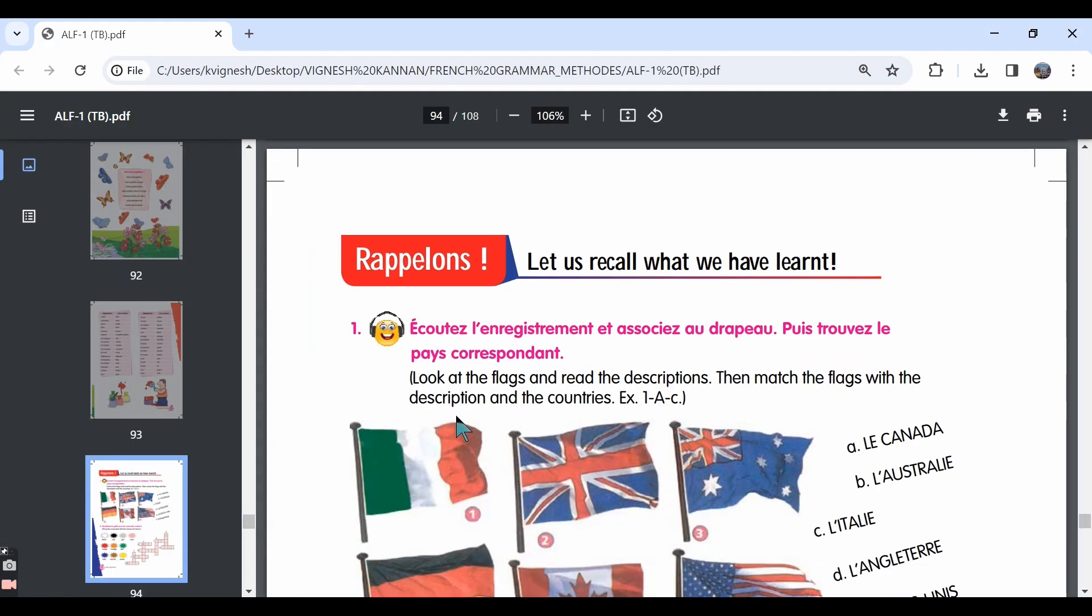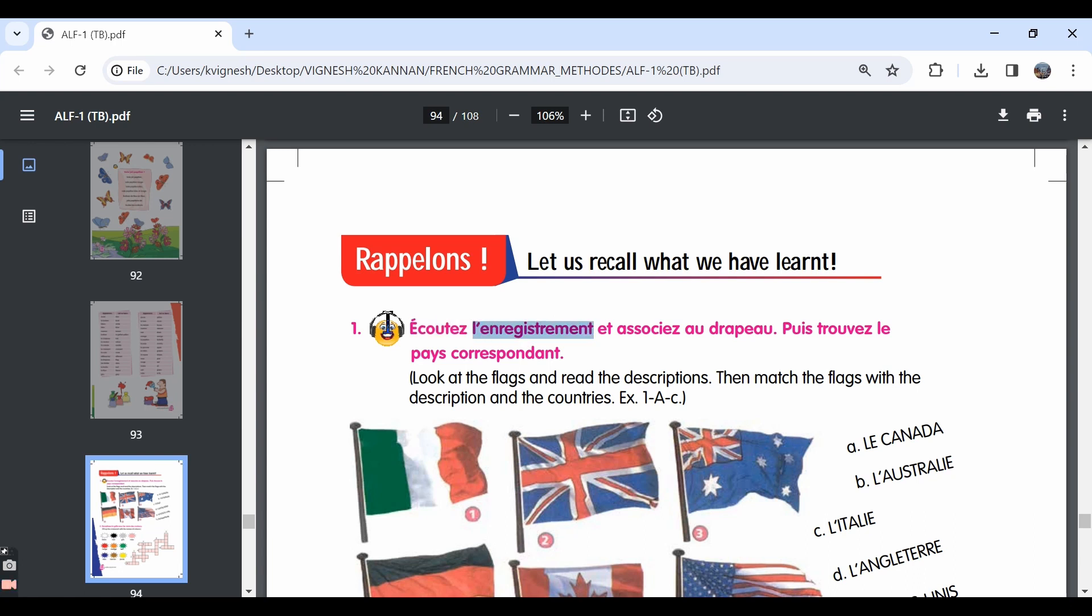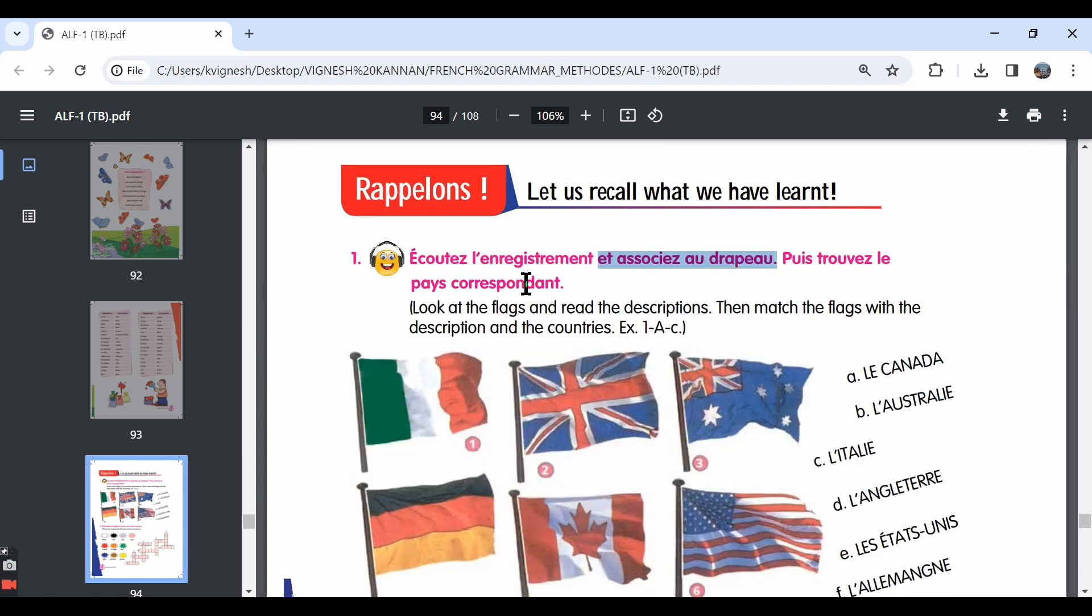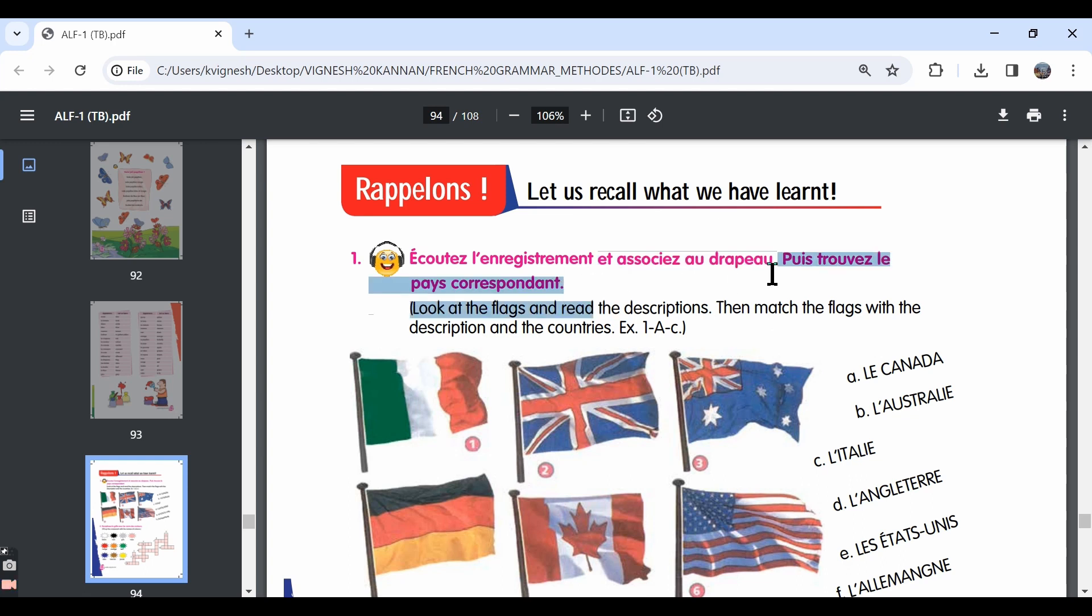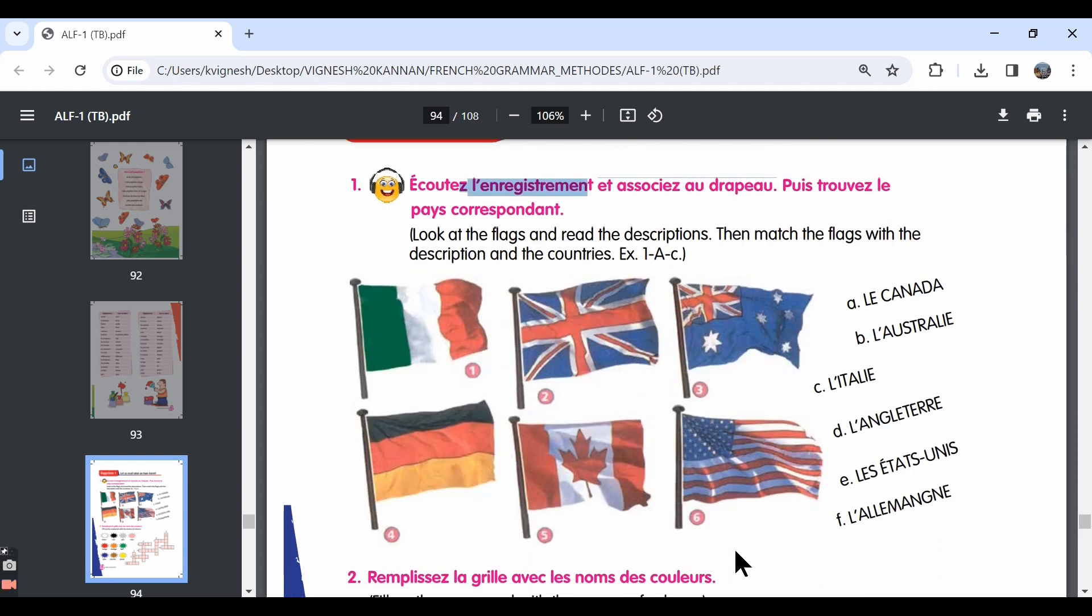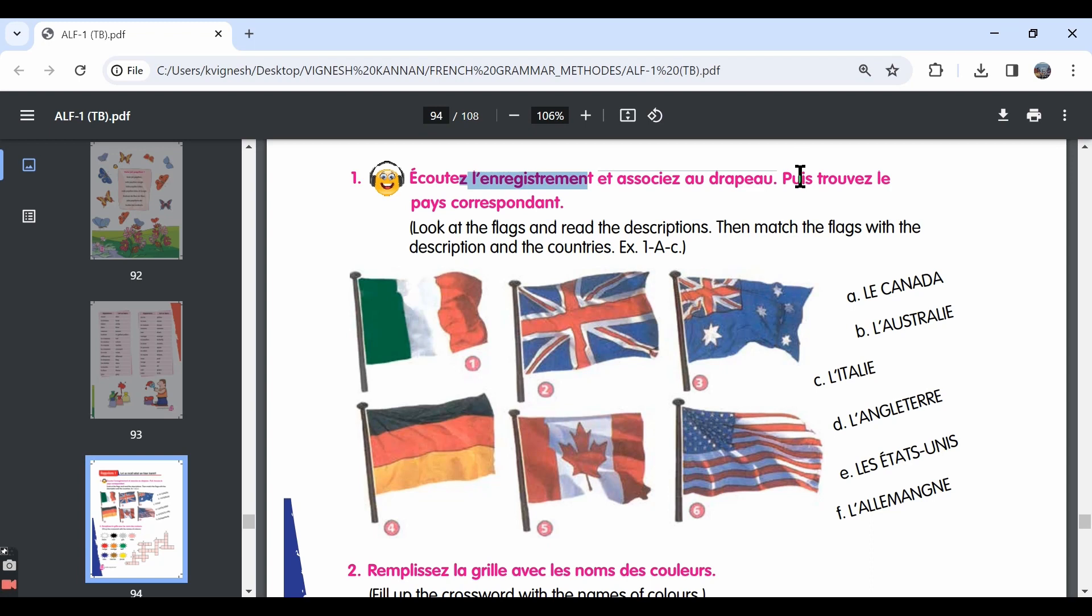The first exercise is a listening activity. It's given, écoute l'enregistrement. L'enregistrement is nothing but the recording or the audio file. So you need to listen to the recording and associate it with the right flag, then find out the corresponding country from the list given over here.